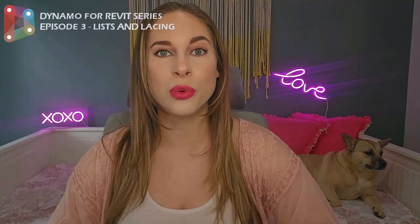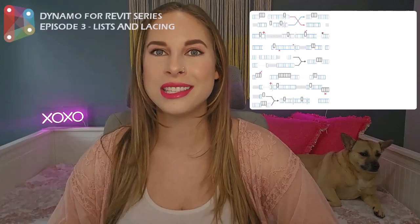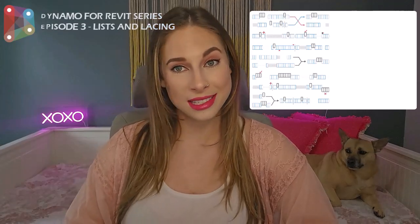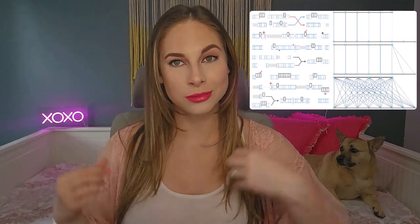Hi everyone, I'm Shira, your AEC tech girl, back with another Dynamo tutorial. Today, in part three of our series, we're diving into the world of lists and lacing in Dynamo. That's why I wore some lace today.